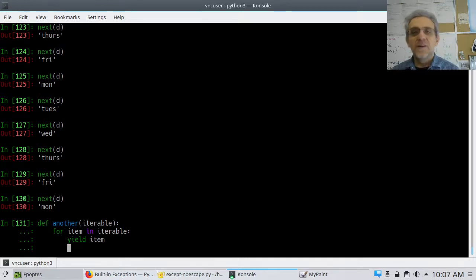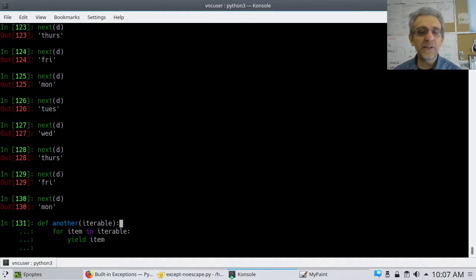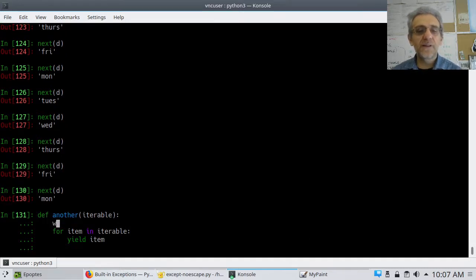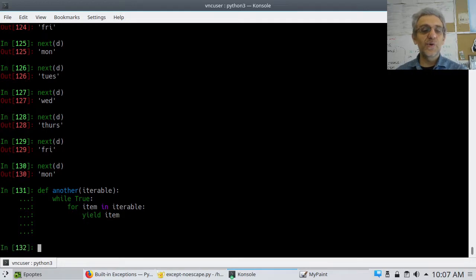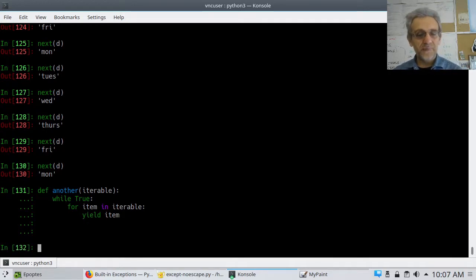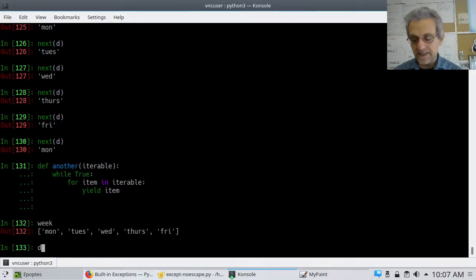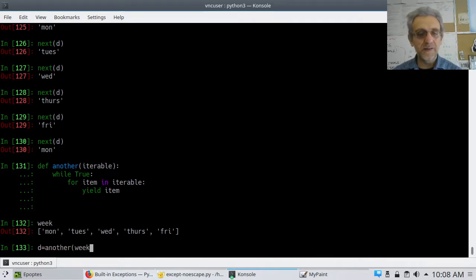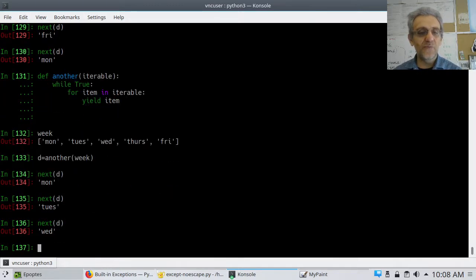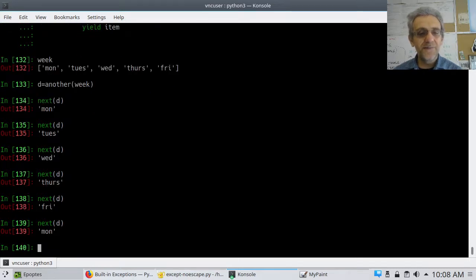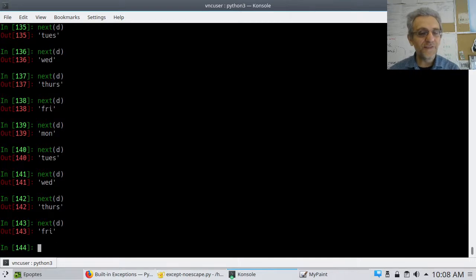Okay, let's see if you got it. Essentially, what cycle is doing is: while True, for item in iterable, yield item — it basically never ends. So now if I say d equals another(week), and call next(d) — Monday, Tuesday, Wednesday, Thursday, Friday — and then Monday, Tuesday, Wednesday, Thursday, Friday, Monday. Perfect.